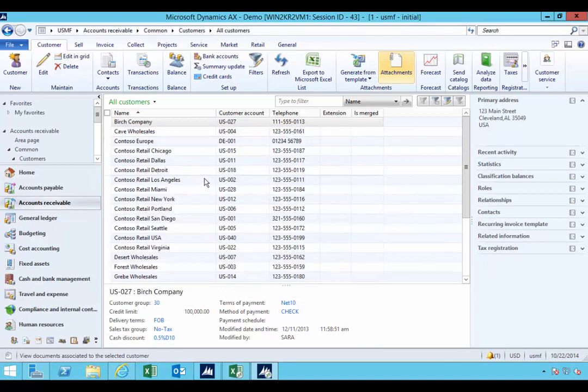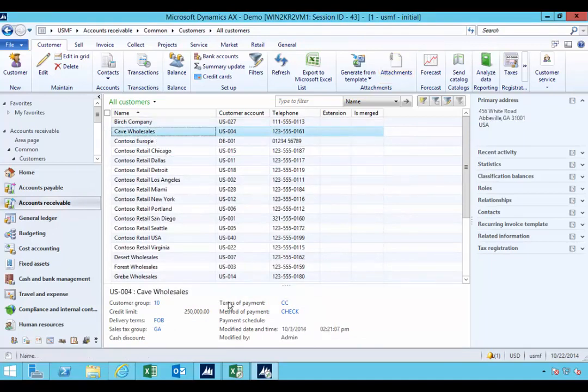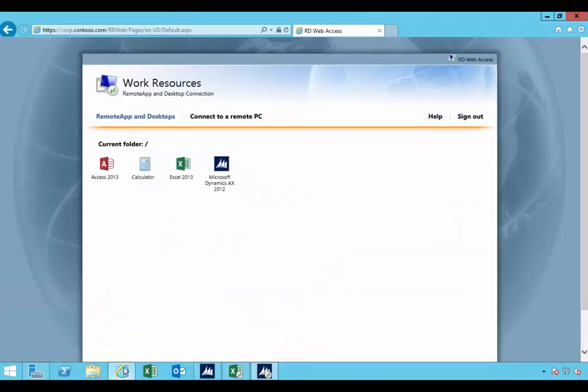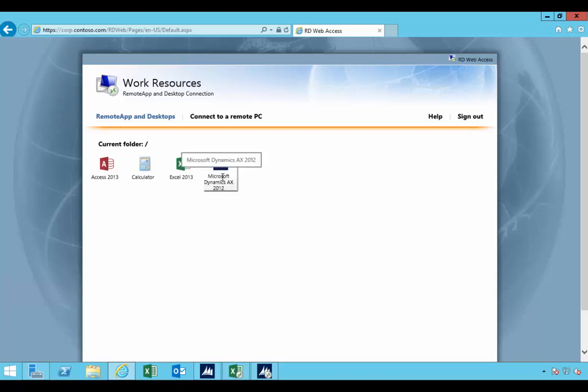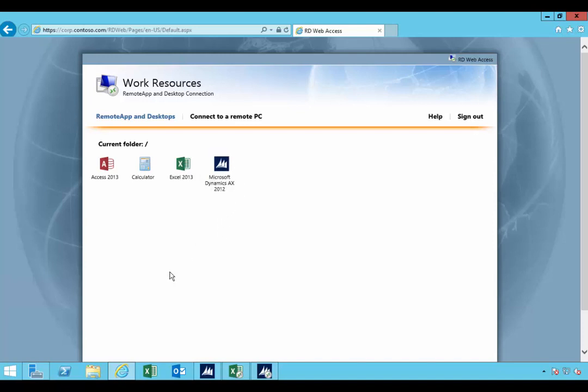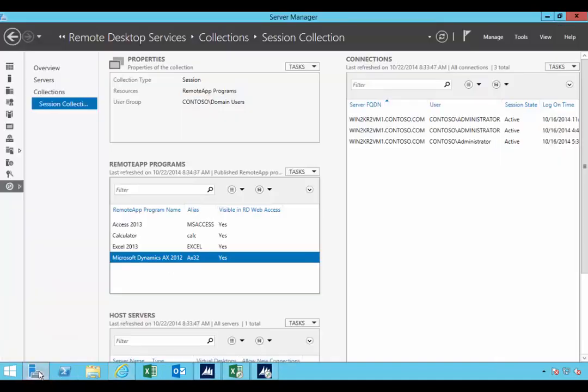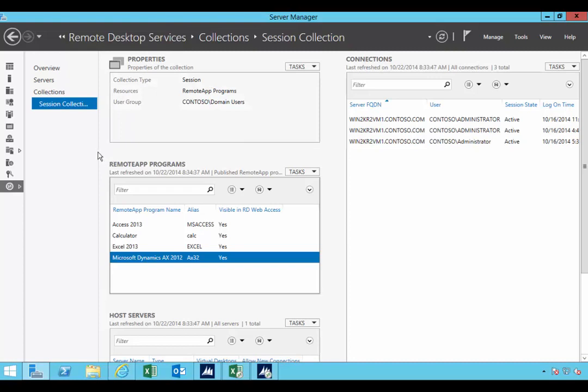So that's a quick walkthrough of publishing the AX application. In this particular case, accessing it through the remote desktop web access. You can publish the icon. I'll put a link on the blog to where you can go and find instructions on publishing the icon as well. So again, Windows Server 2012 was the walkthrough, and you'll find the remote app publishing under...